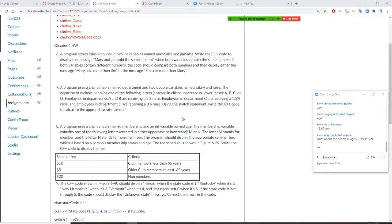Professor Liu will teach how to do number seven: a program using a char variable named 'department' and two double variables named 'salary' and 'rate'. The department variable contains one of the following letters: A, B, C, or D. A and B receive a two percent raise, C gets 1.5 percent, and D gets three percent. Use the switch statement to write a C++ program to calculate the proper raise amount.